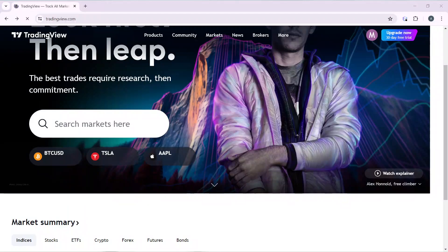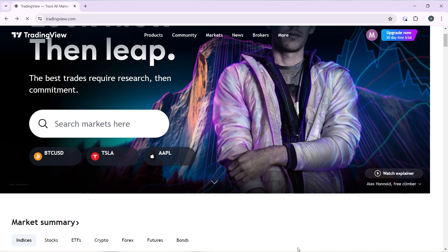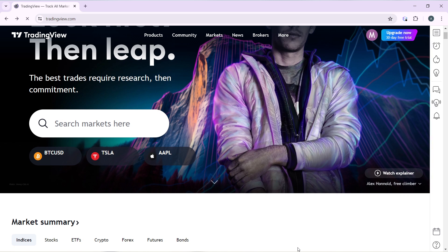Hello, in this tutorial I'll show you how to connect XM broker to TradingView. First, launch your TradingView account. To create an account, open the browser of your choice and type tradingview.com in the search bar. That will take you to the official TradingView website. Follow the on-screen instructions to create your account, and after signing in successfully, you'll arrive at the homepage where you can explore many features.